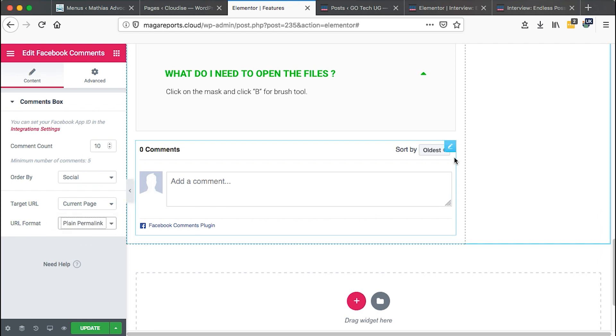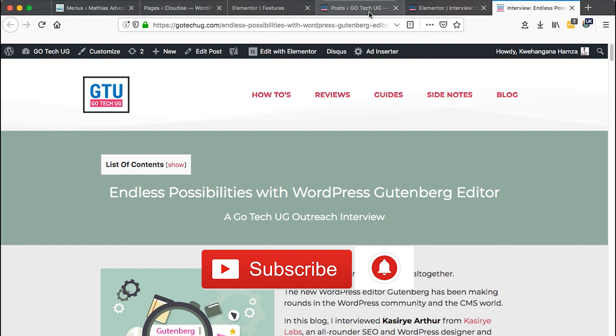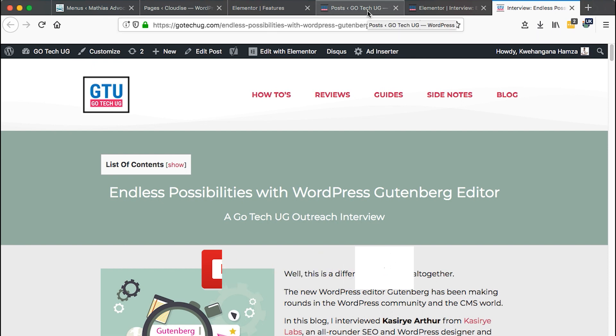That's how you can pull Facebook comments to your posts and pages using Elementor. Thank you so much for watching. If you are new to this channel, please don't forget to hit the subscribe button and the bell icon so that you don't miss out on new tutorials when I push them out. Thank you and have a good time.